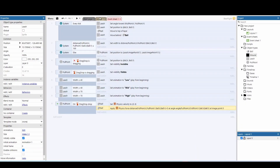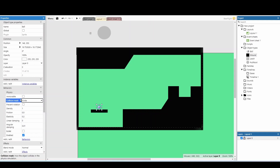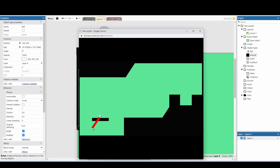Before testing, go back to the ball and change the collision mask to circle so it acts like a ball rather than a box. Also add the bullet option — this enhances collision detection so fast-moving objects are less likely to clip through walls. Testing it now: a red pull gets the ball in with max power; green and orange shots travel shorter distances.